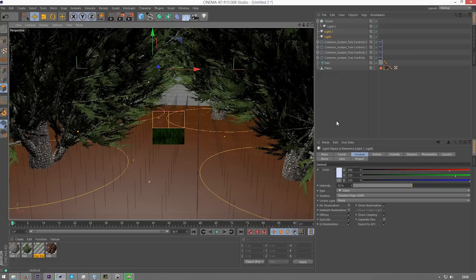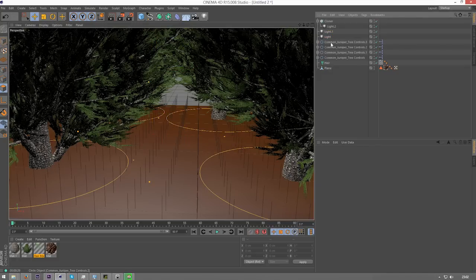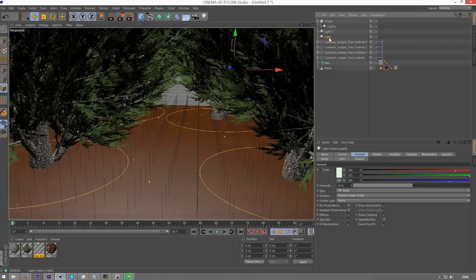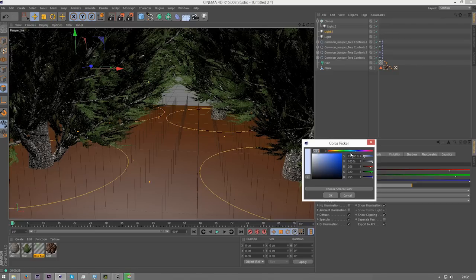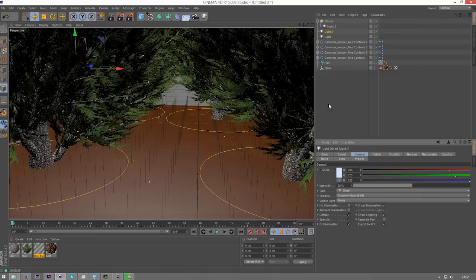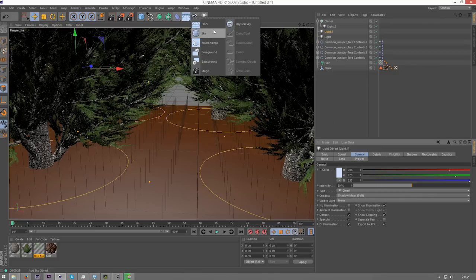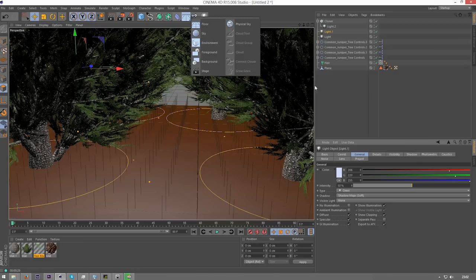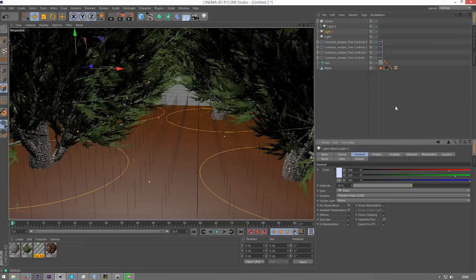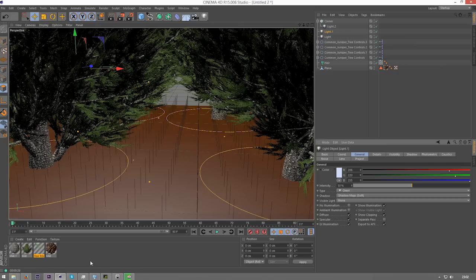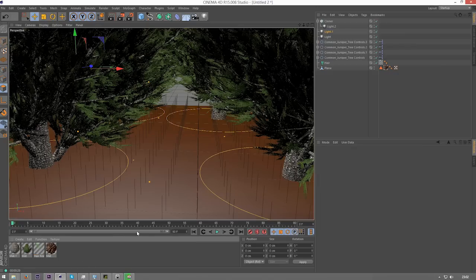But if you wanted a daytime scene, what I'd do is I'd add some more lights here, make them brighter, and make sure you add some oranges into the mix, because that will make it resemble some sunlight. Then you can also add a sky if you want, like a sky cloudy texture if you want, with some reflections added to some of these materials.